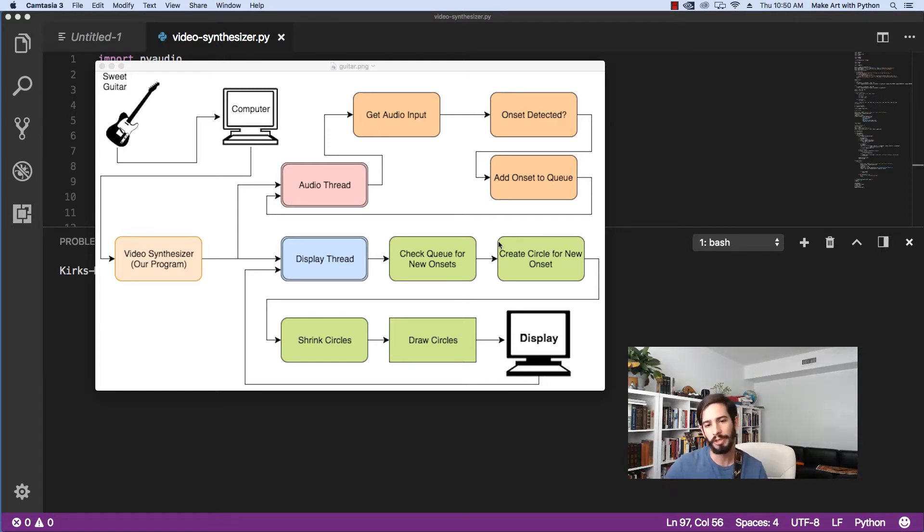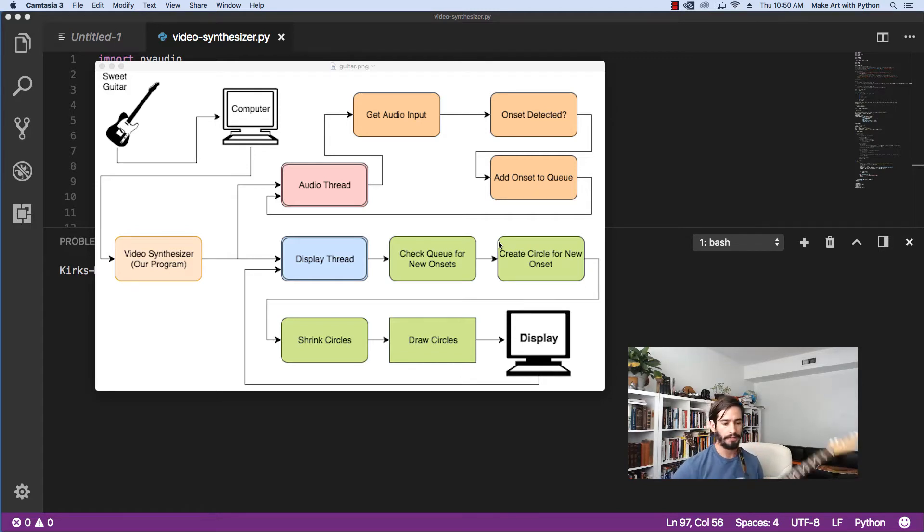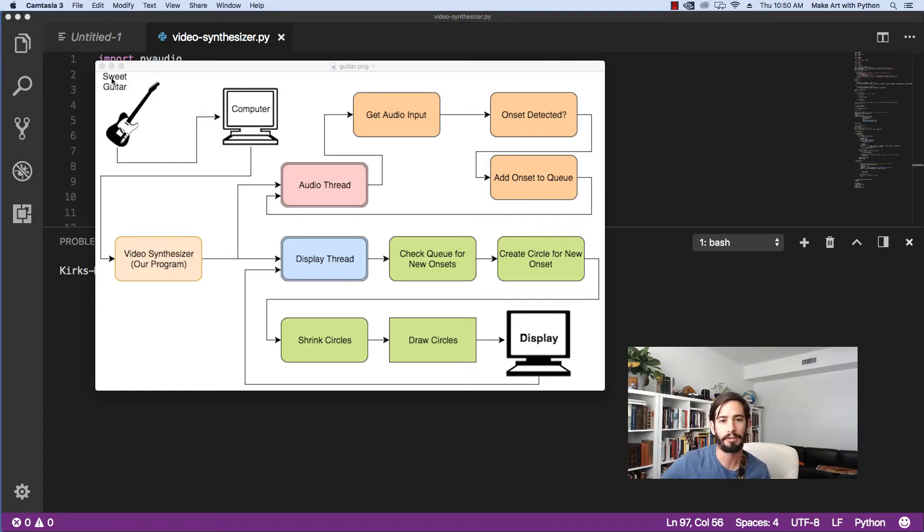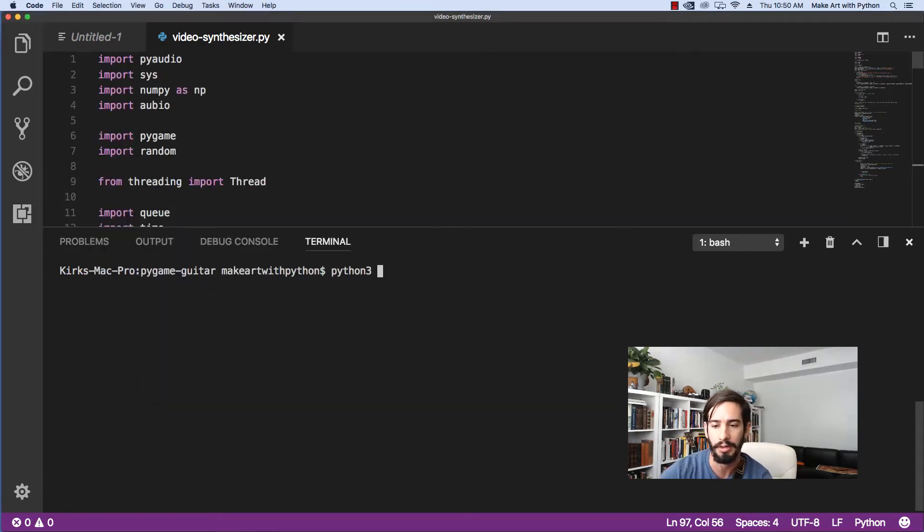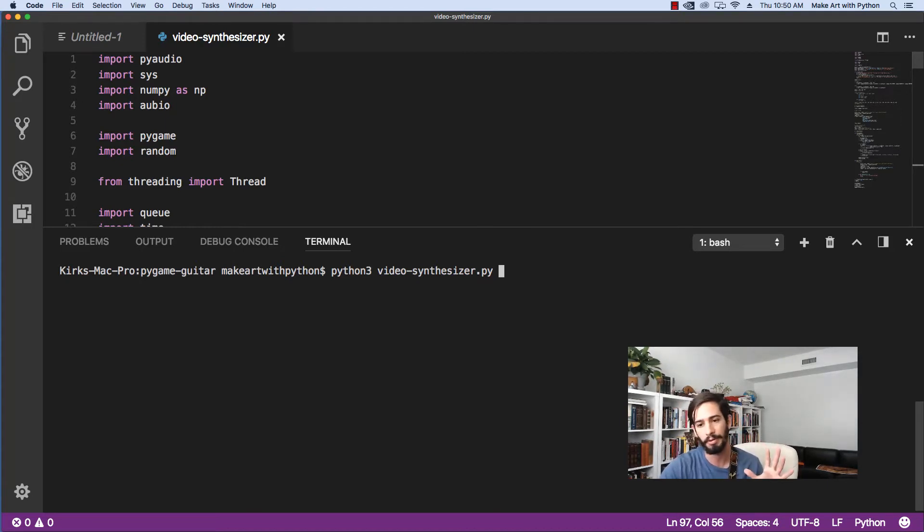Before we dive into the code, let's actually take a look at what the finished product looks like. I've got my guitar and I've got my splitting cables here. I've got it hooked up to my amp. Now let's run through just opening the program first. The very first thing I'm going to do is Python 3 Video Synthesizer.py. That's the name of the program. Let's try running it.